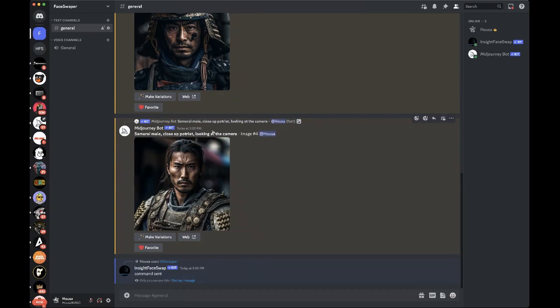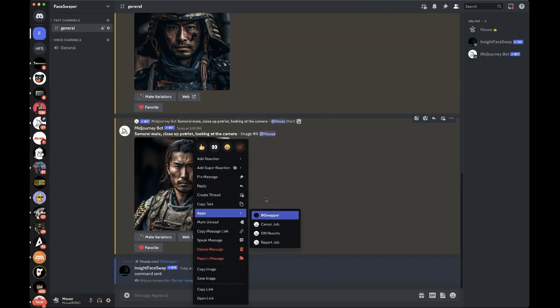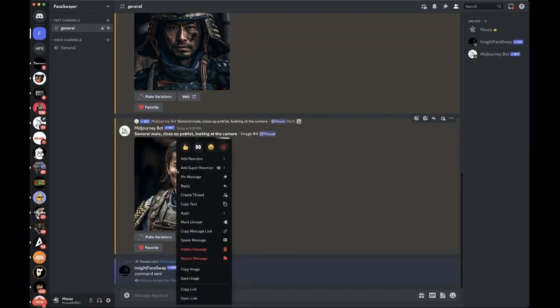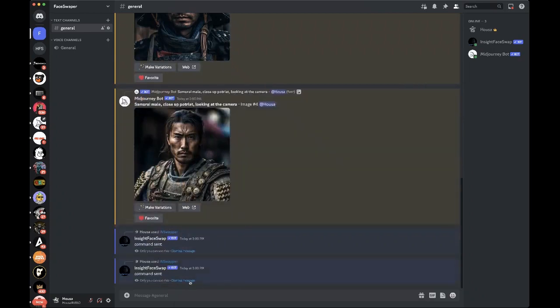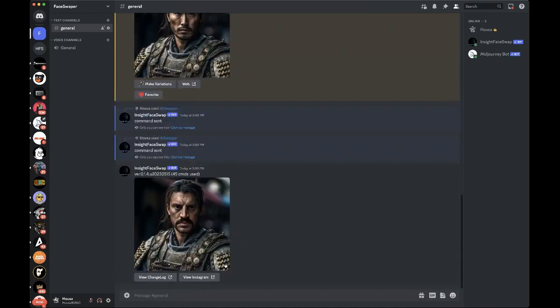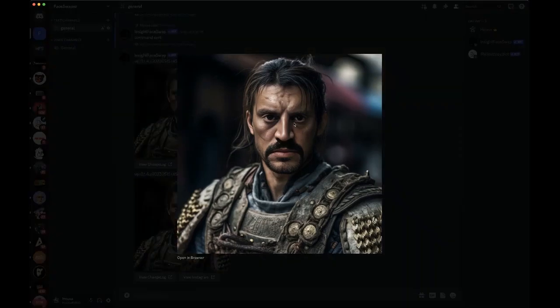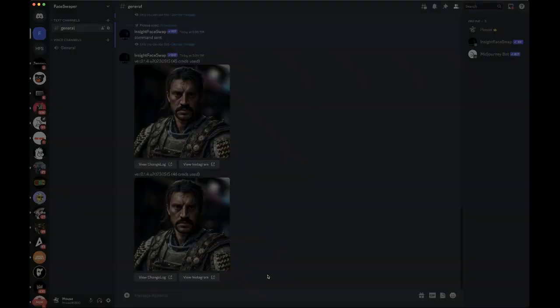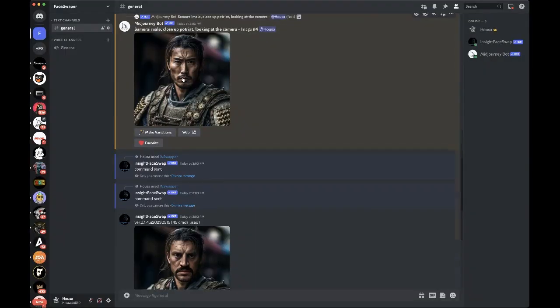This insight face swap is going to then apply my face. Let's do it again. All you have to do is hit right click, app, IN swapper, and this will start generating your face and combining it onto the image that was generated off of our initial prompt. Look at this, look at this. The resemblance is striking, I do say.